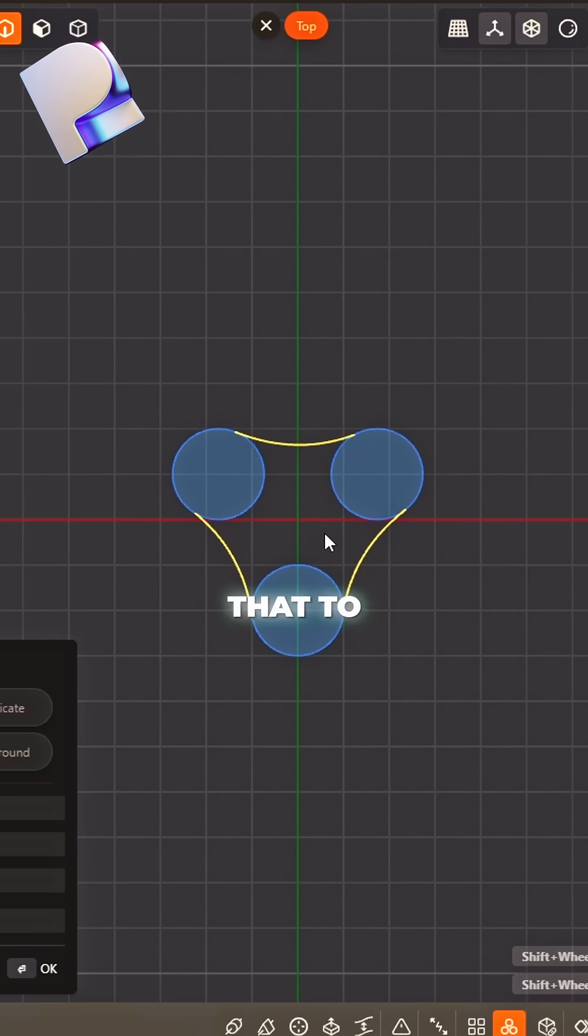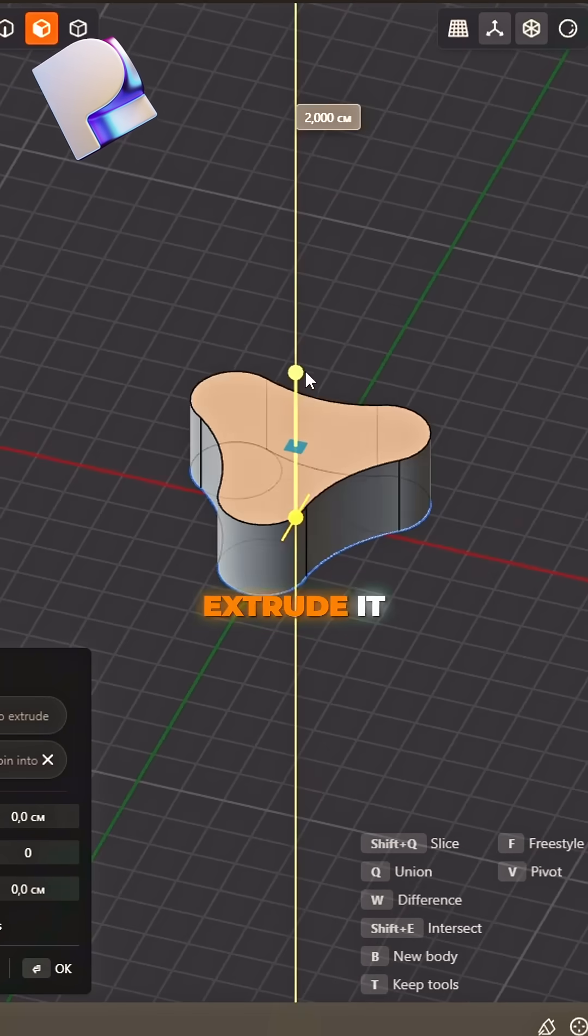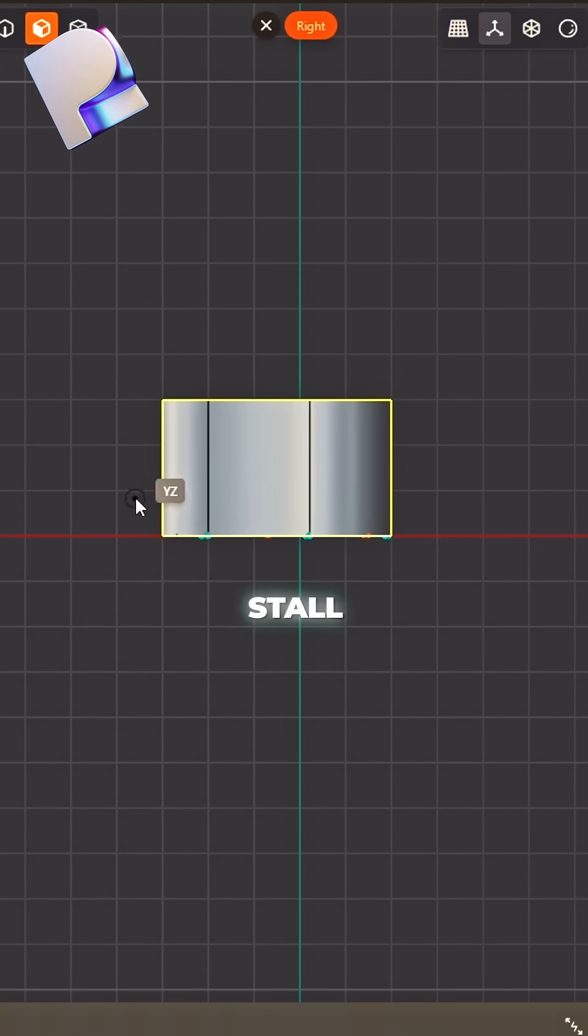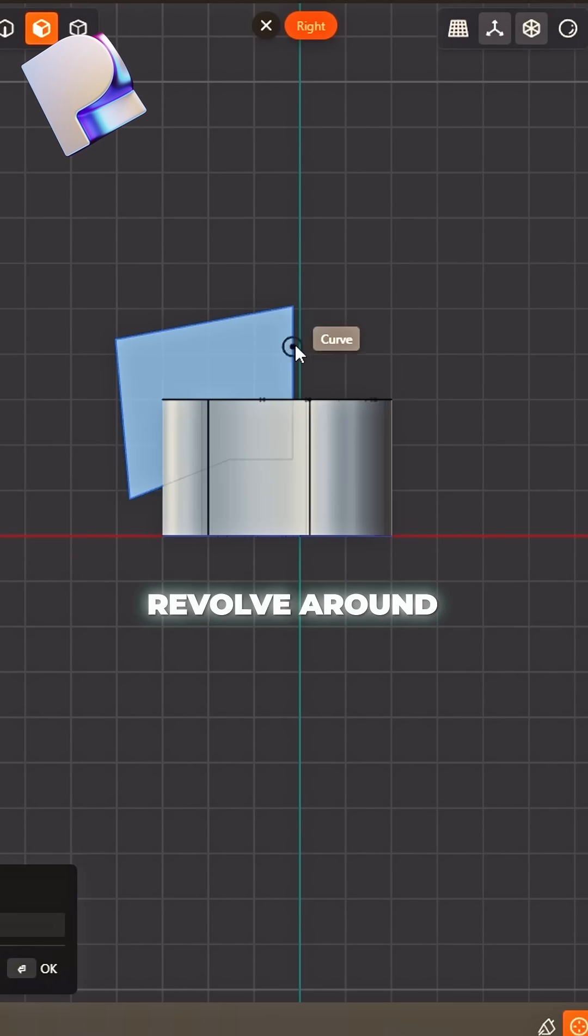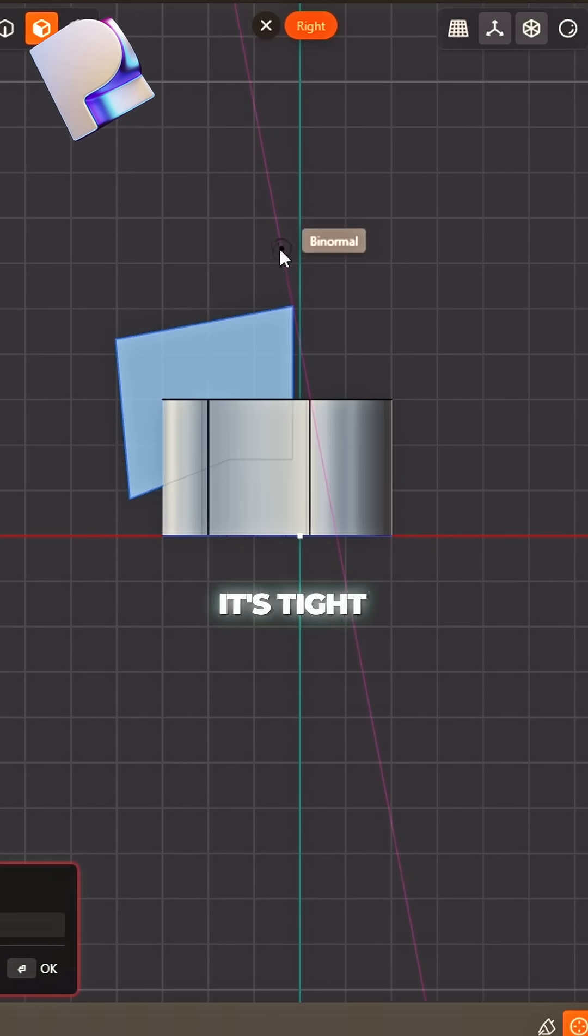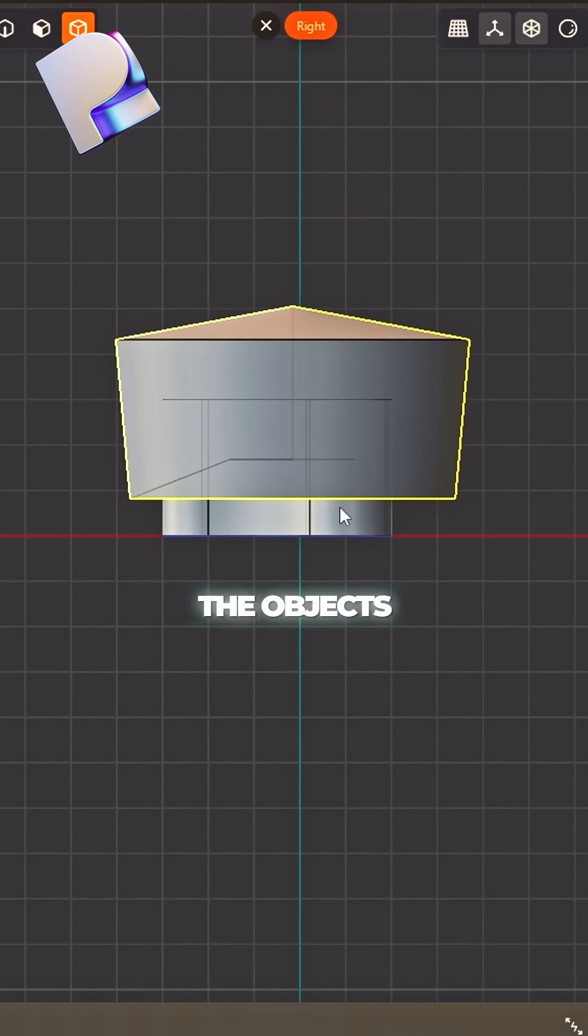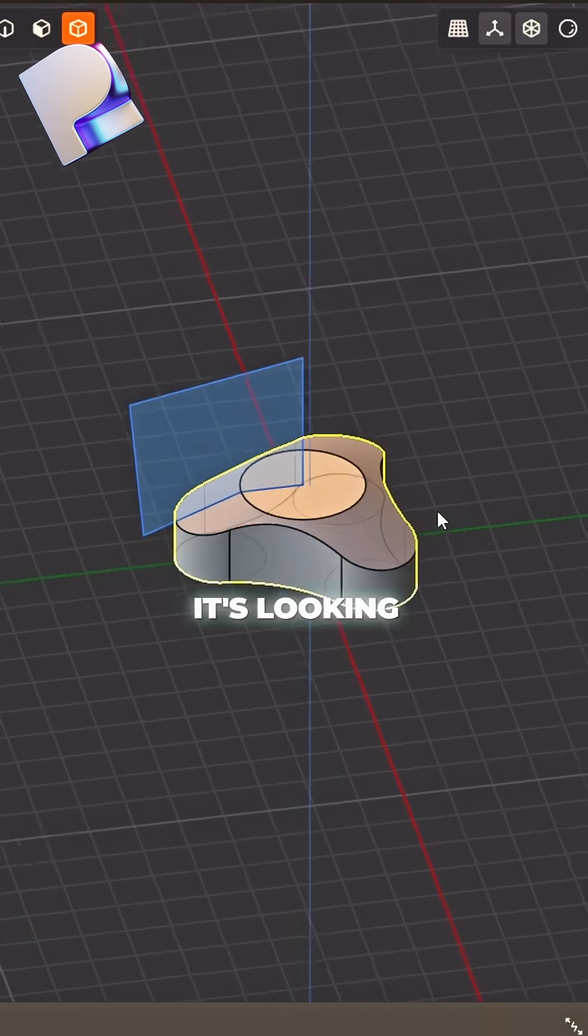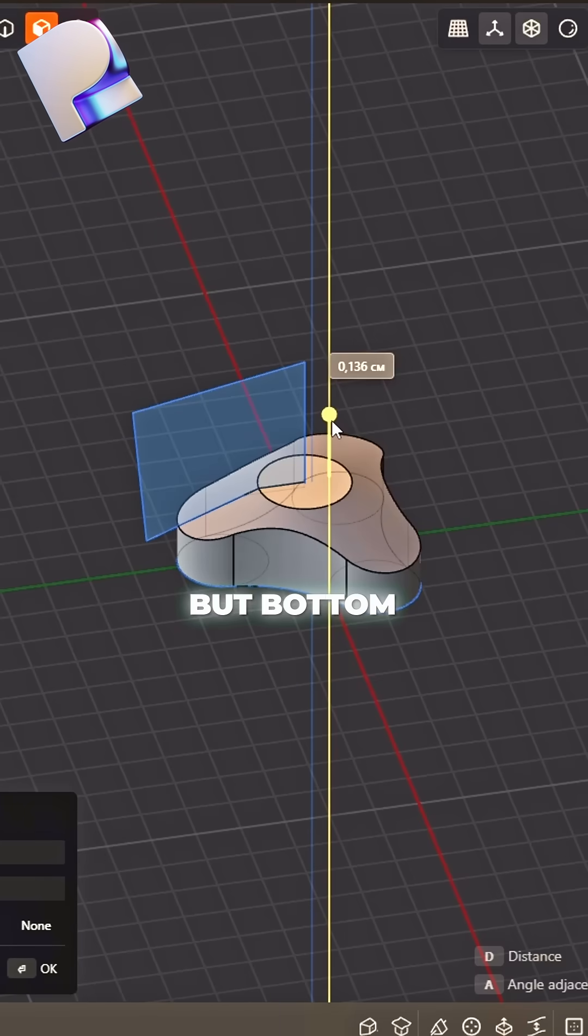Select the draft and extrude it tall. Switch to side view, don't stall. Use some lines, shape it right. Revolve round Z till it's tight. Select the object's Boolean cut. Now it's looking sharp, no butt.